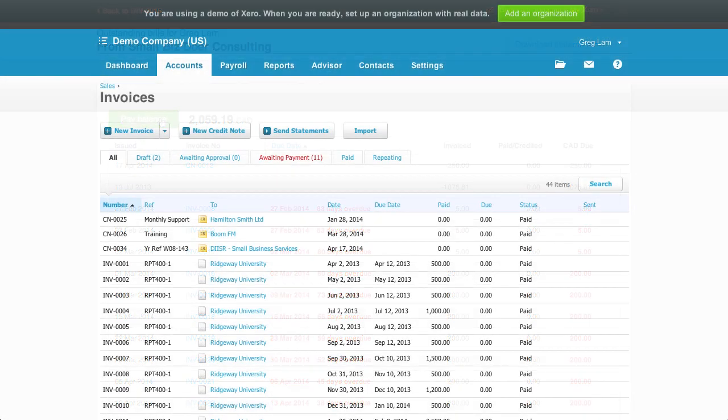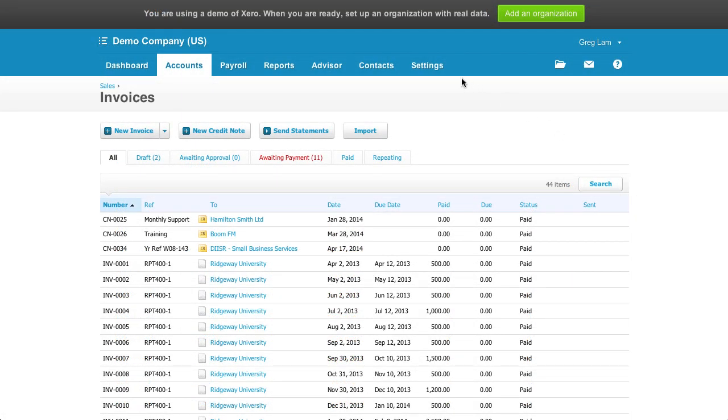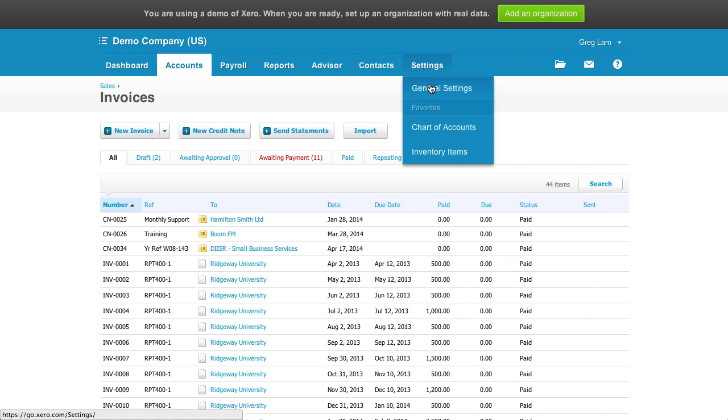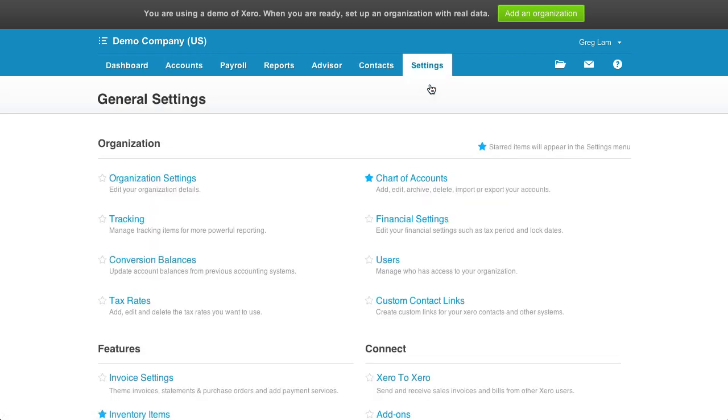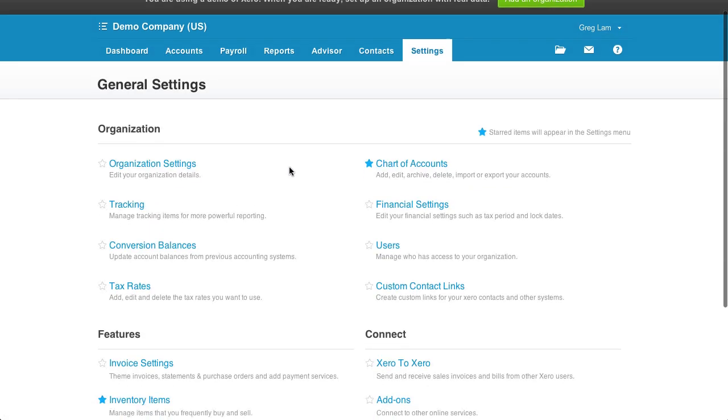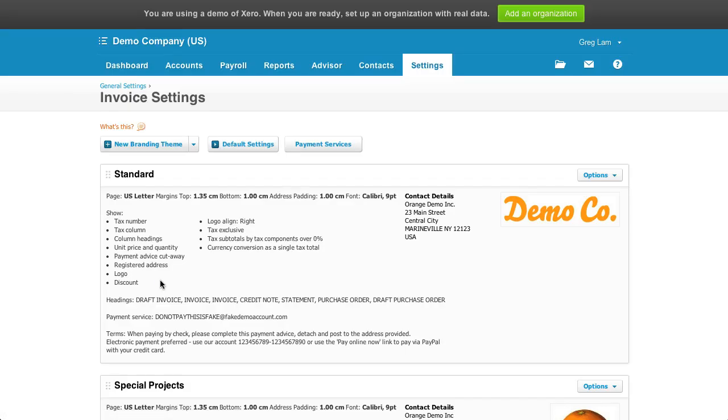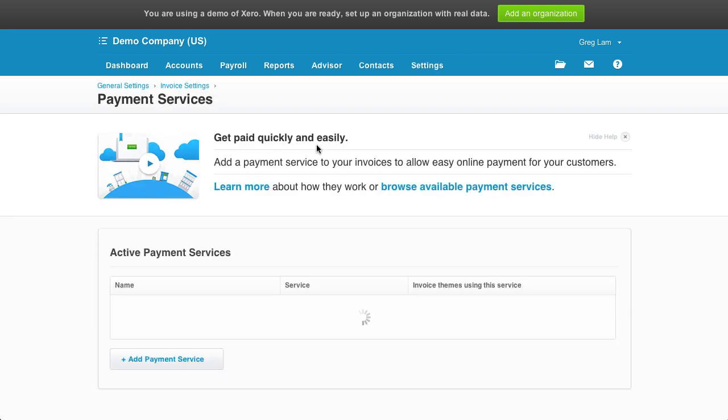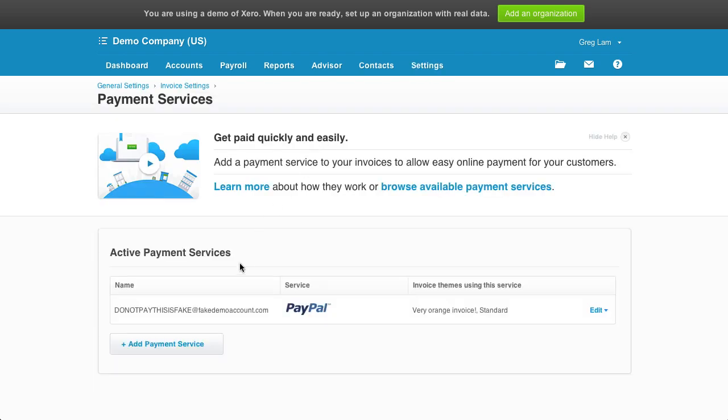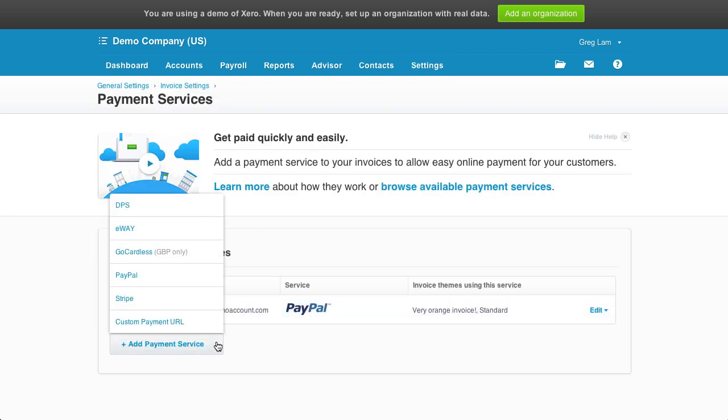Let's move on to payment services. This can be found under settings, then invoice settings, then payment services. What's great about Xero is that it offers a lot of choices: DPS, EOA, GoCardless, PayPal, Stripe, and a generic custom payment URL.